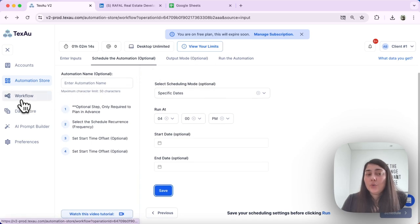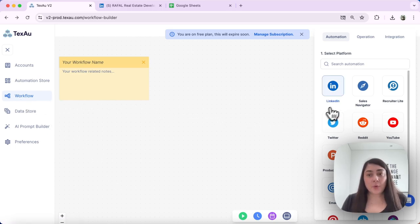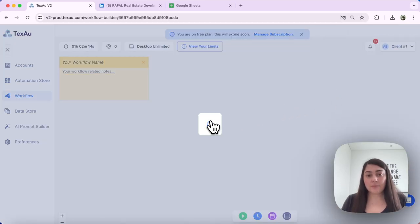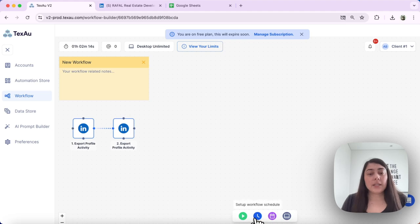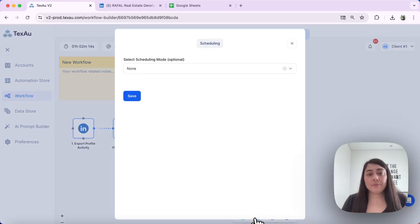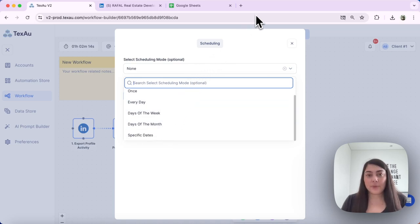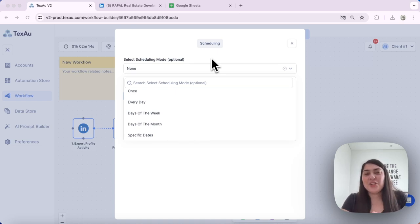Next, I'll show you how to use workflow scheduling. Head over to Workflows — I've created a sample workflow with two nodes. Navigate to the clock icon to set up a workflow schedule, and you'll find the exact same scheduling options available there as under automations. That's everything about scheduling in Texo. Explore these options to maximize your efficiency and keep your automations running smoothly. Thanks for watching and see you in the next one!